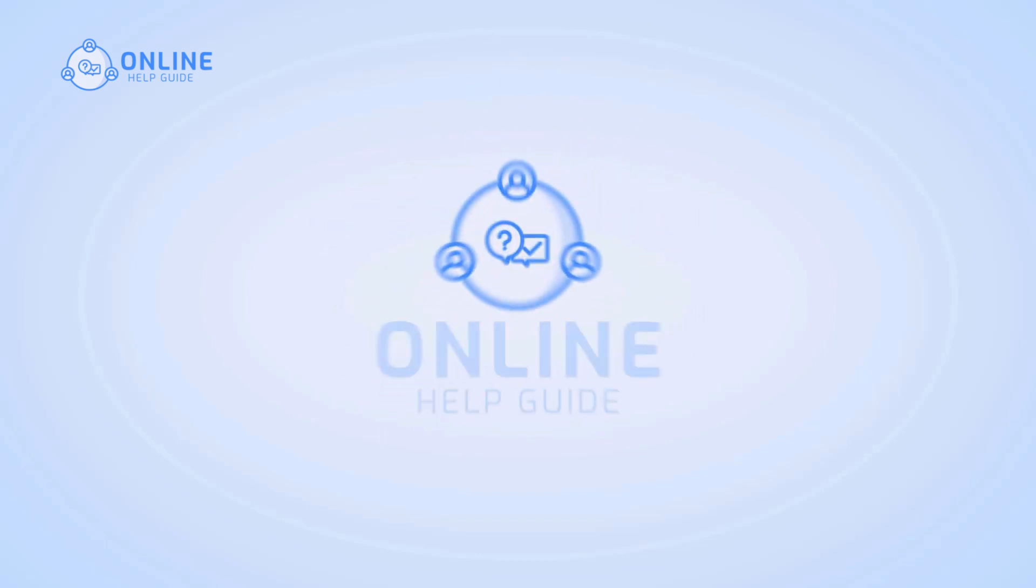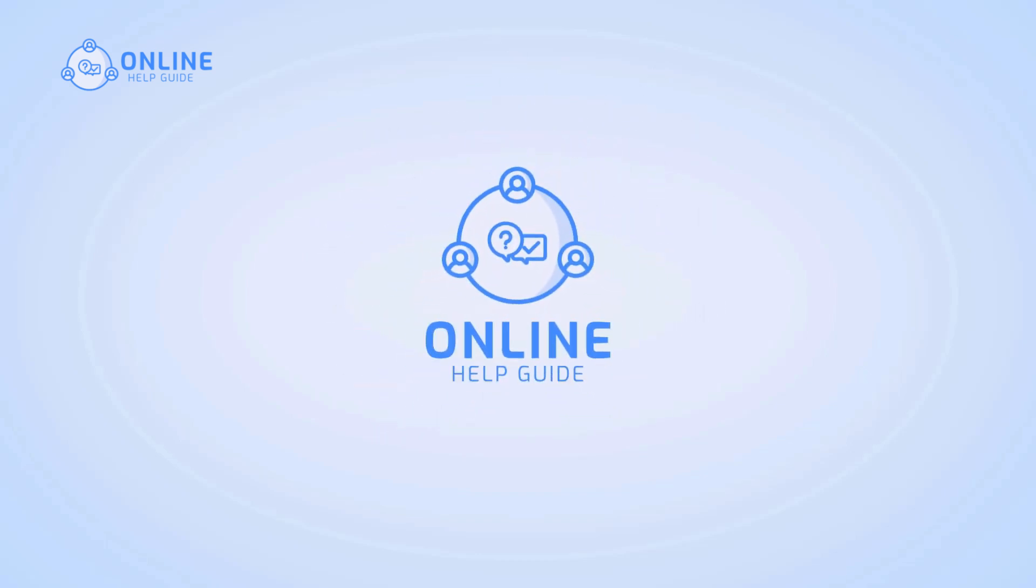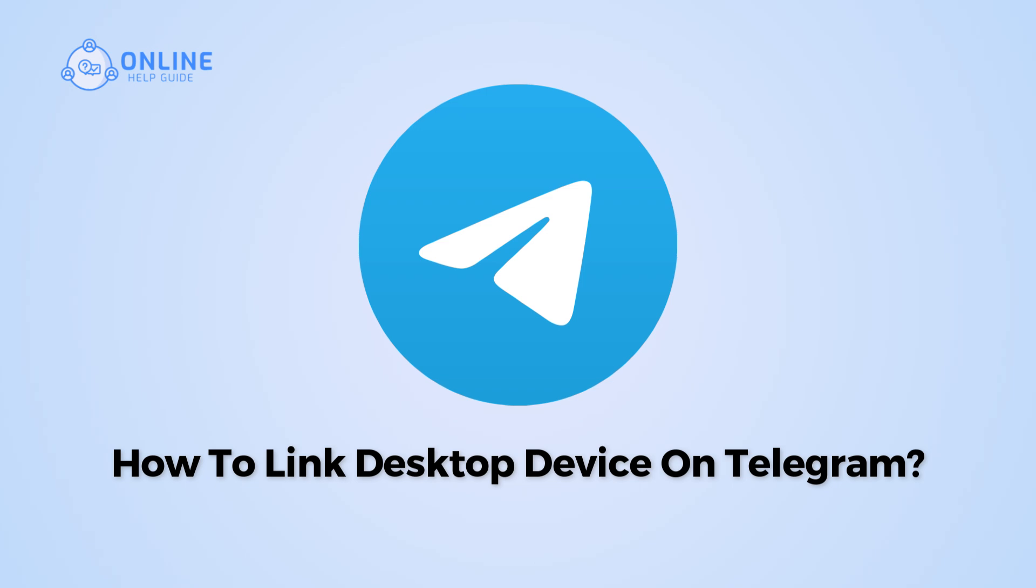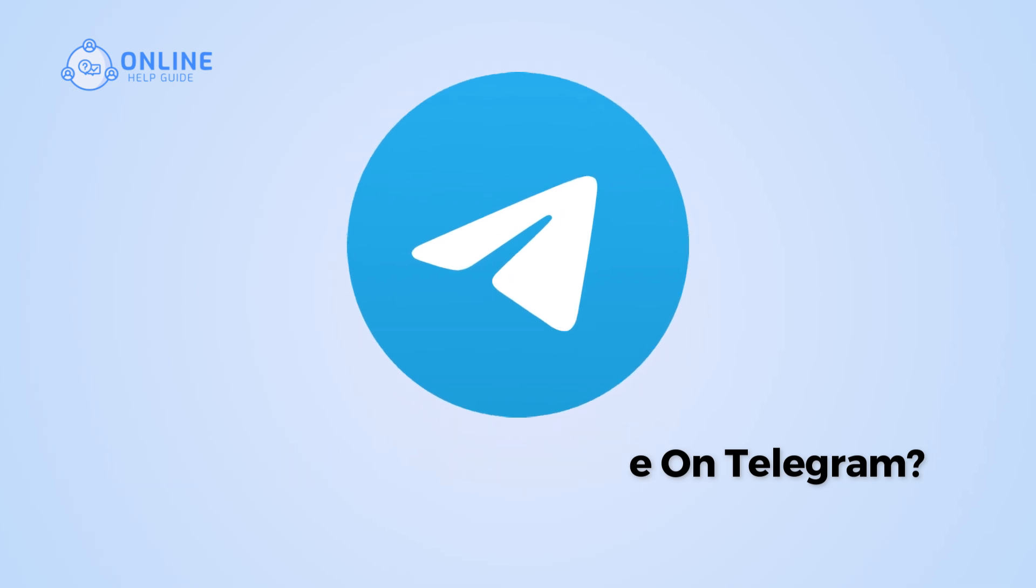Hi everyone, I'm Suyok from Online Help Guide and in this video, I will show you how to link desktop device on Telegram.